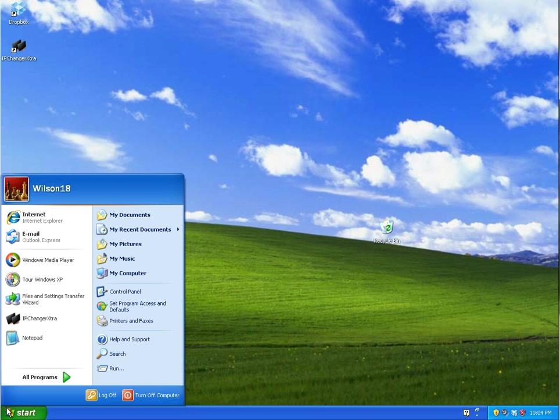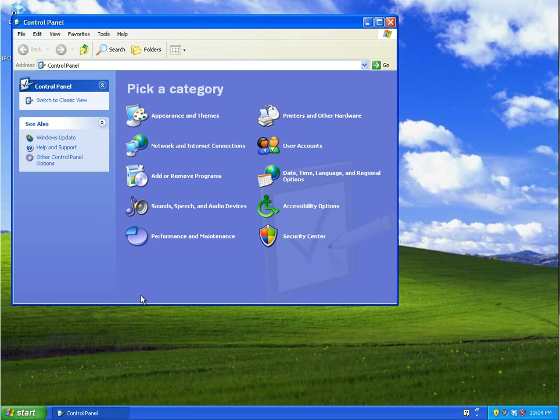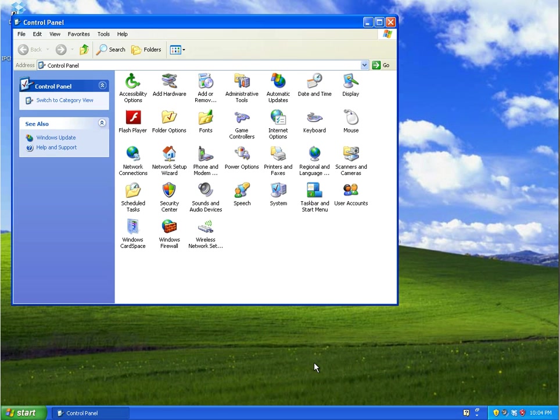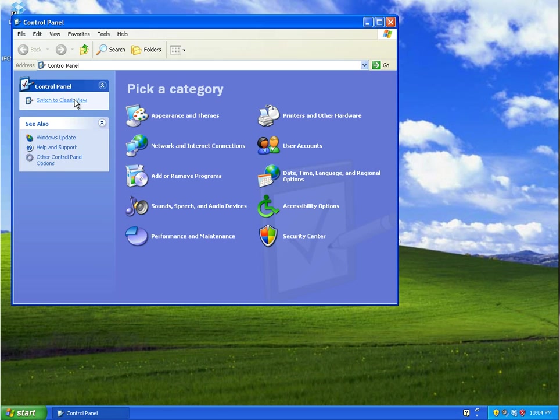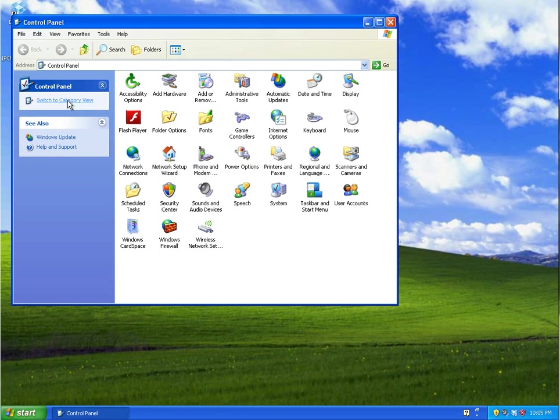So the first thing you need to do is go to the Start menu, then go to Control Panel. You should either see a window like this or like this. If you haven't gone to the screen before it will most probably be like this, so the thing I'd recommend doing is switching over to the classic view which you can do via this little button here or this link. If you click that you should see a window like this.